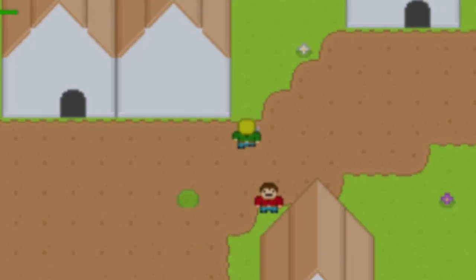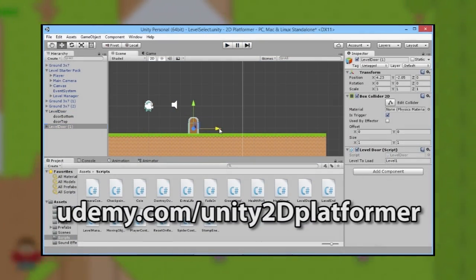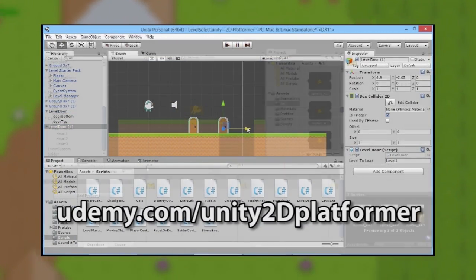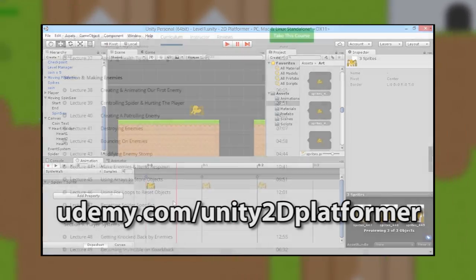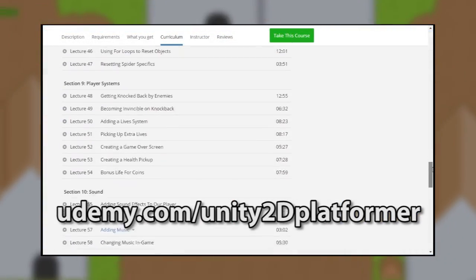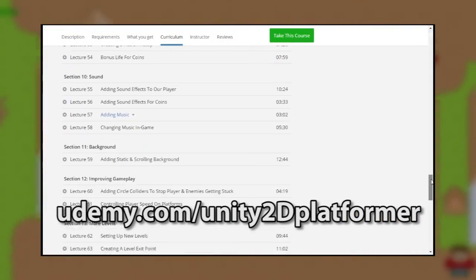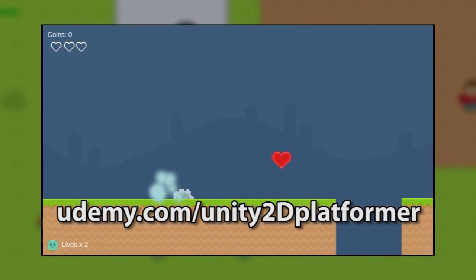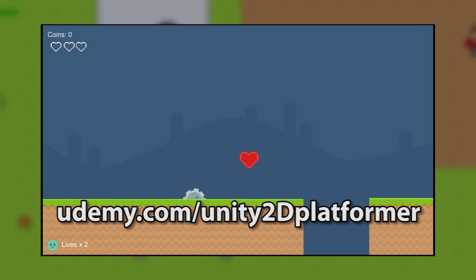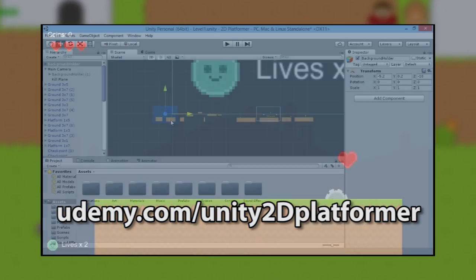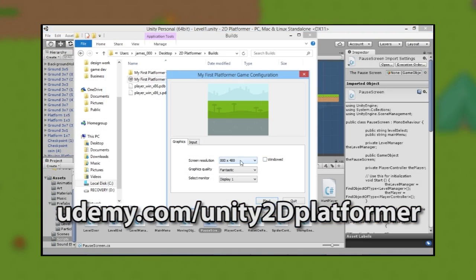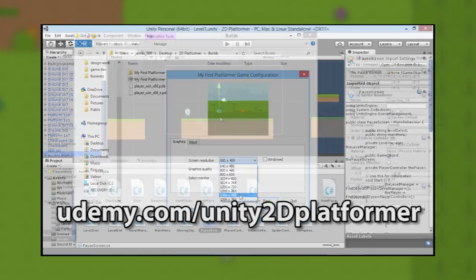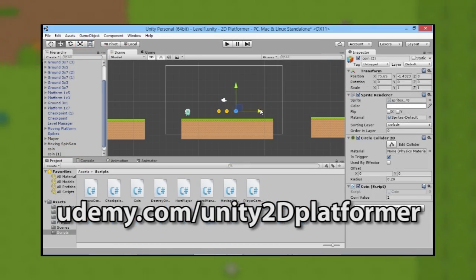Thanks for watching this episode. If you want to learn more about developing your own games, follow the link on screen to my complete 2D platformer game development course on Udemy, where you'll learn to program and build a complete Unity 2D game with multiple levels, enemies, and unique boss battles. Click the link on screen or in the description below to get the course today.